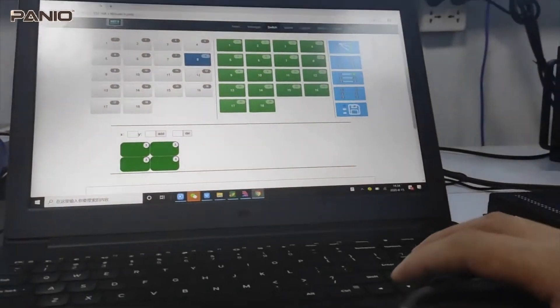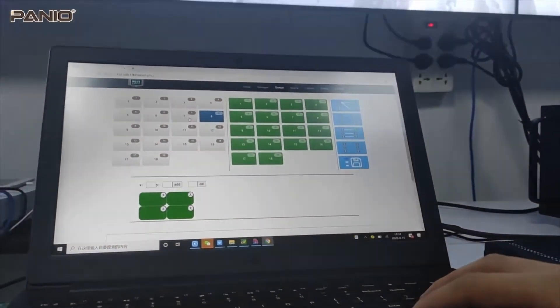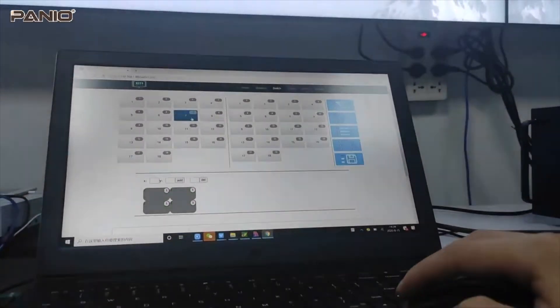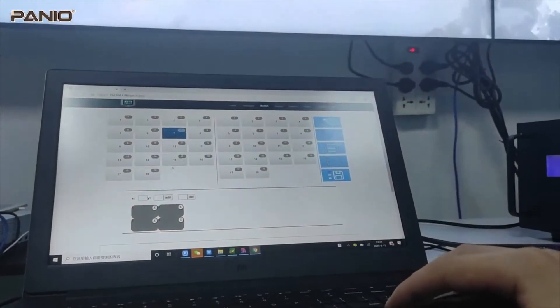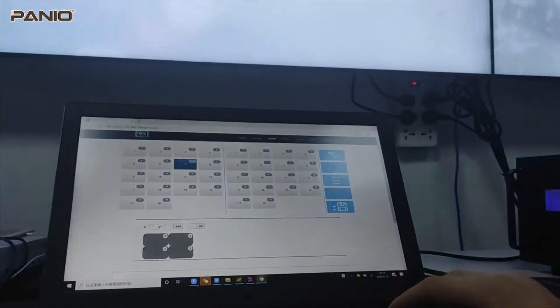Right now we can switch to the input 7 to all the outputs, or to this video wall.